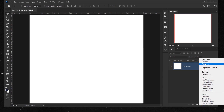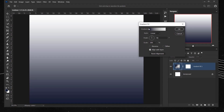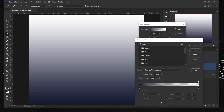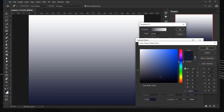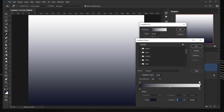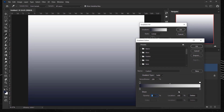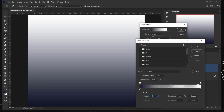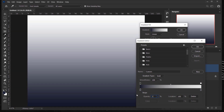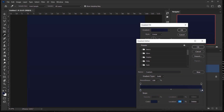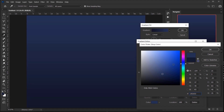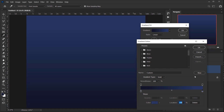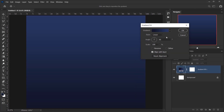I'll go to Adjustments and choose Gradient. We have a color-to-transparent gradient. I'll click to open the Gradient Editor, select the color stop, and keep it set to blue. The top stop is transparent so I'll set its opacity to 100, then change the lower color stop to a lighter blue.